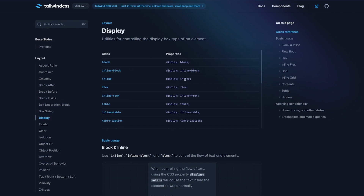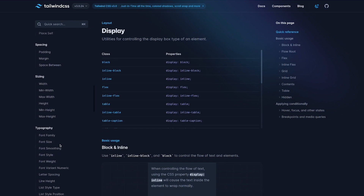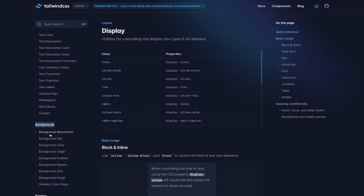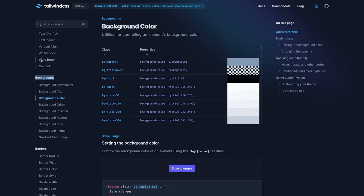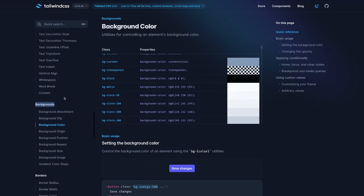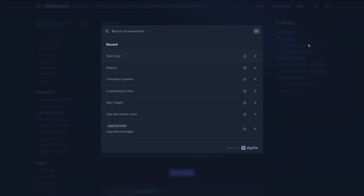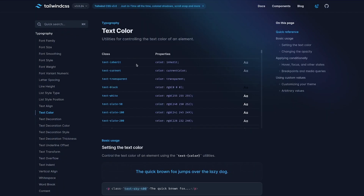If we want to change the background color of an element, we can use the navigation on the left-hand side to browse CSS properties — scrolling through flexbox, grid, spacing, sizing, typography, and backgrounds to find background color. But a much easier way is to use the search bar. Clicking it opens a modal where we can search the documentation — for example, typing text color brings up the relevant page immediately with all the classes to change our text color.